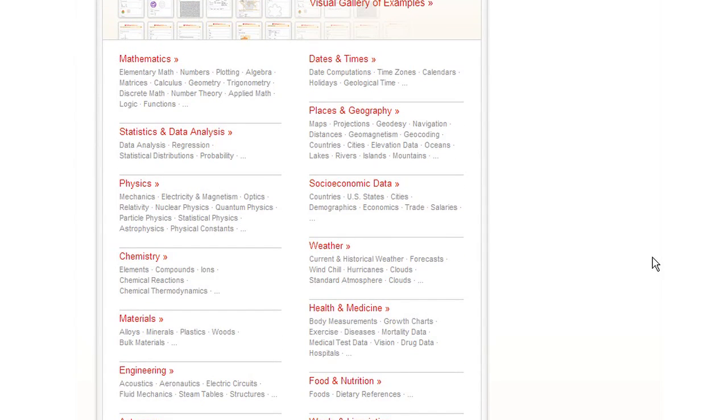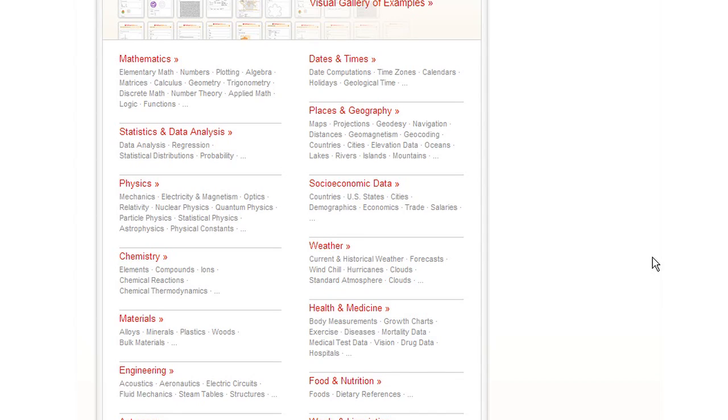But right now, we're really just at the beginning. I mean, Wolfram Alpha is really a long-term project. We're trying to take as much of the world's knowledge as possible and make it computable, taking all the data and methods and models and algorithms that have been accumulated in our civilization and make them immediately computable so that anyone, anywhere can just go to the web and use all that knowledge to compute answers to their specific questions.